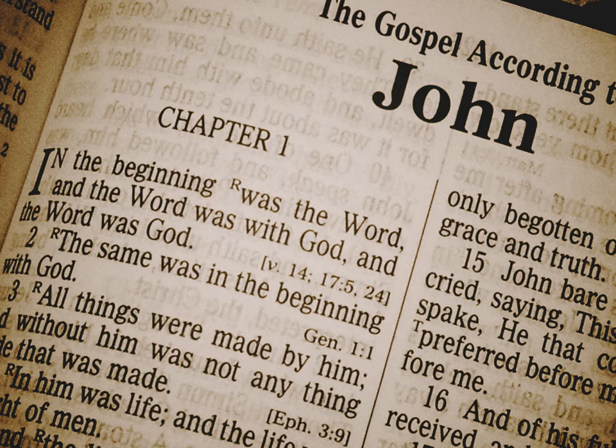Nevertheless, some Bibles have removed the verse numbering, including the ones noted above that also removed chapter numbers. A recent example of an edition that removed only verses, not chapters, is The Message, the Bible in Contemporary Language by Eugene H. Peterson.